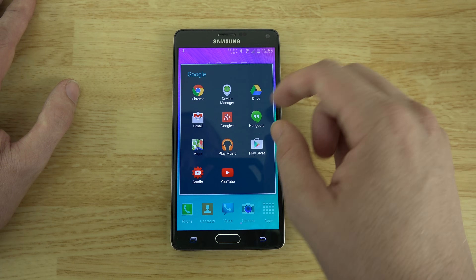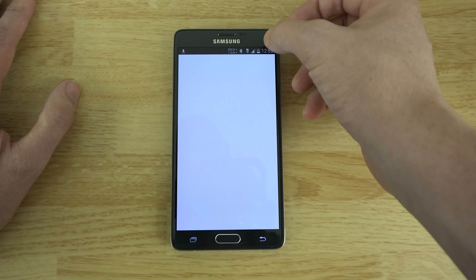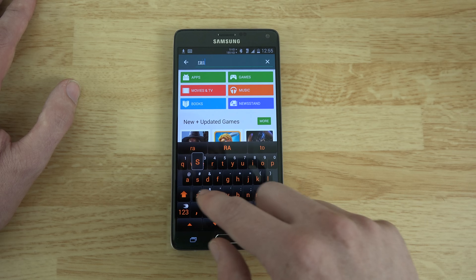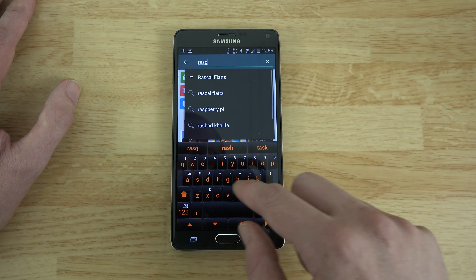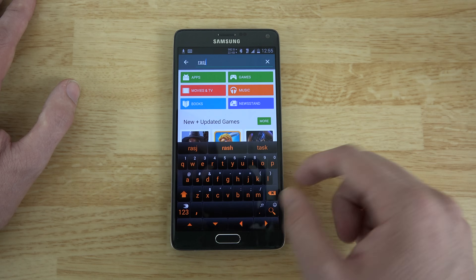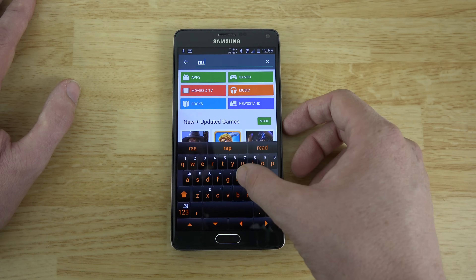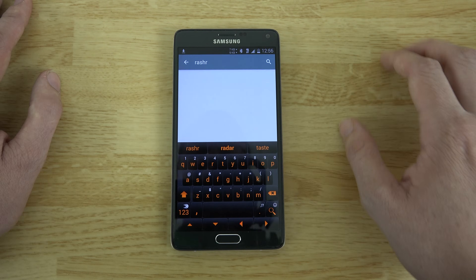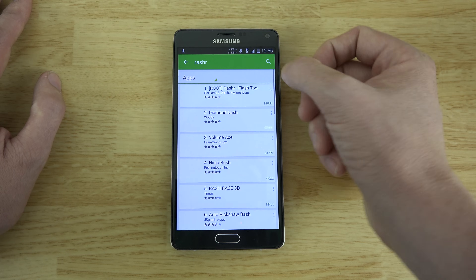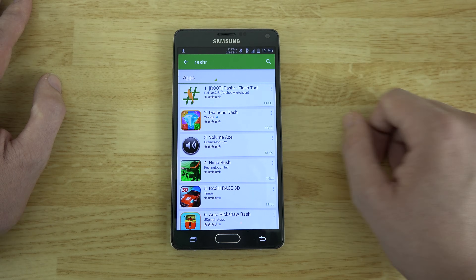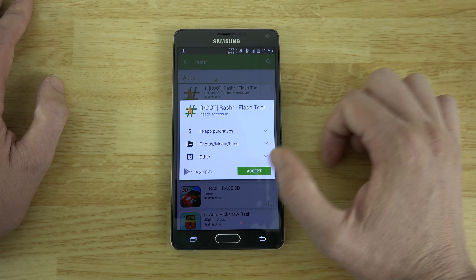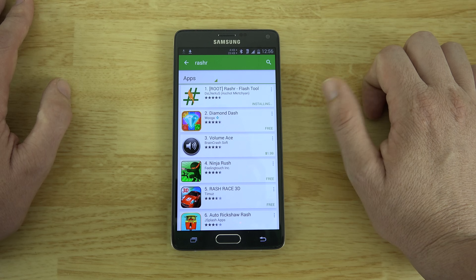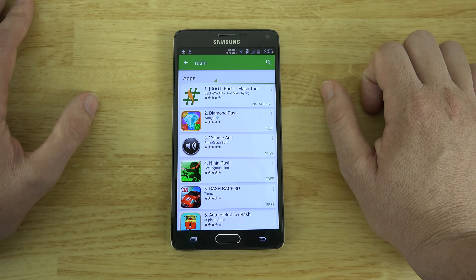We're going to the Play Store to search for an app called Rashr — R-A-S-H-R. It's by DSL Nexus and it used to be called Recovery Tools. Very good app. I'm also going to have one additional step for you in case, once you install custom recovery, you need to handle an OTA update — you'll have to use Odin and flash a stock tar.